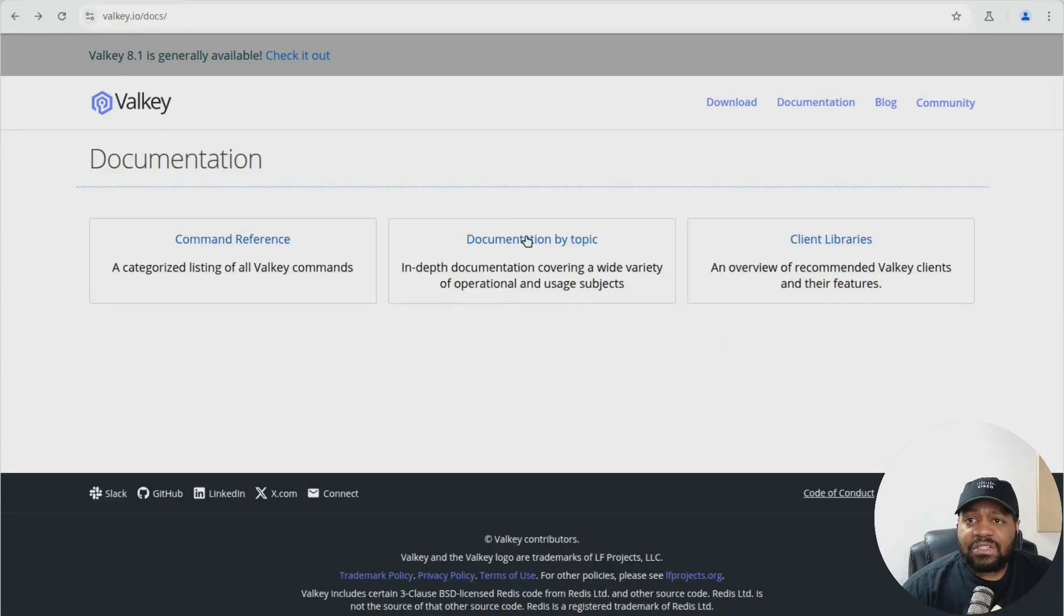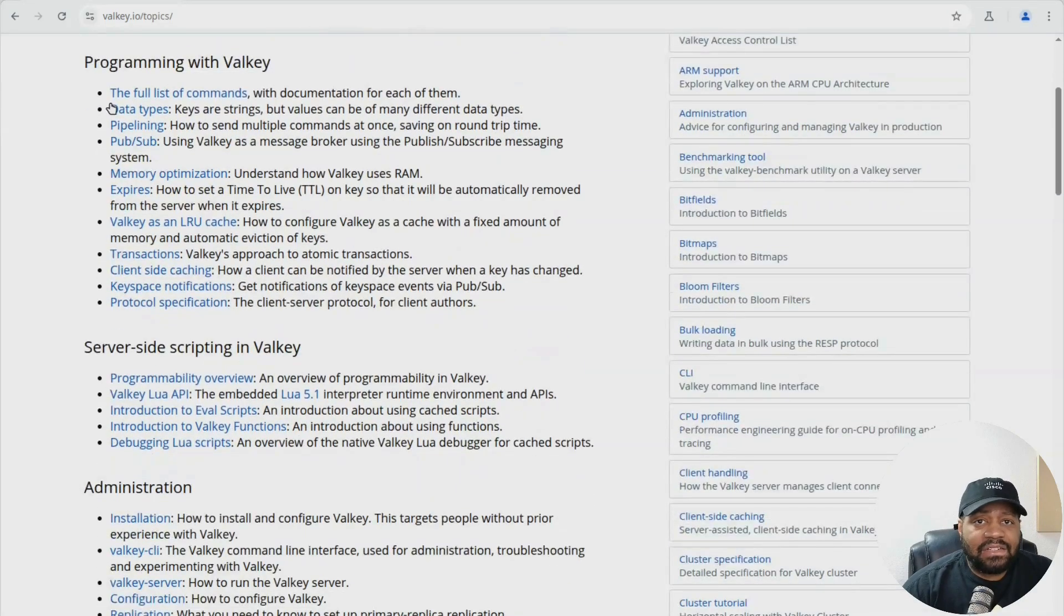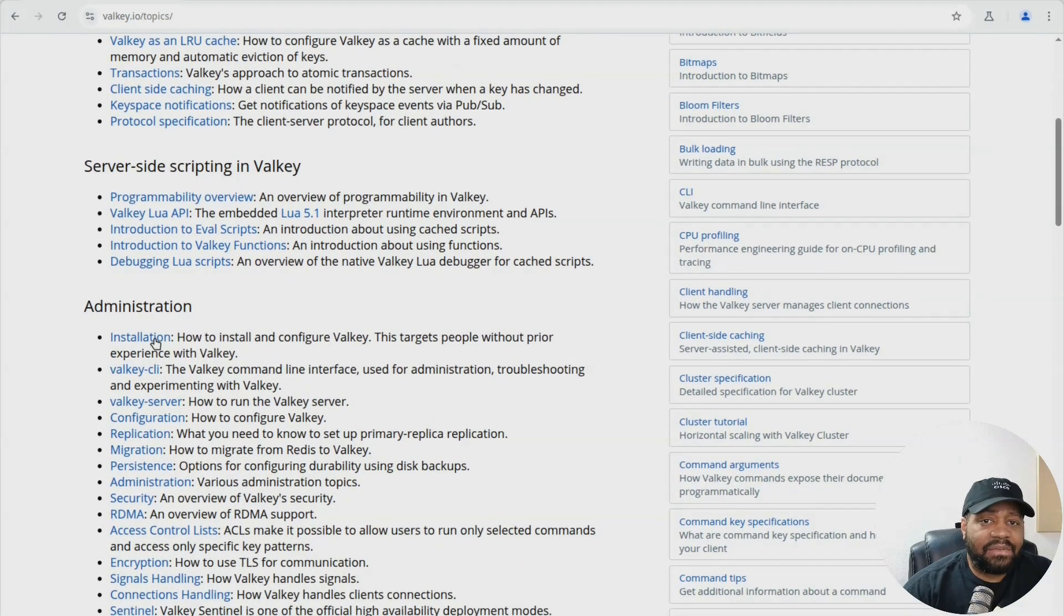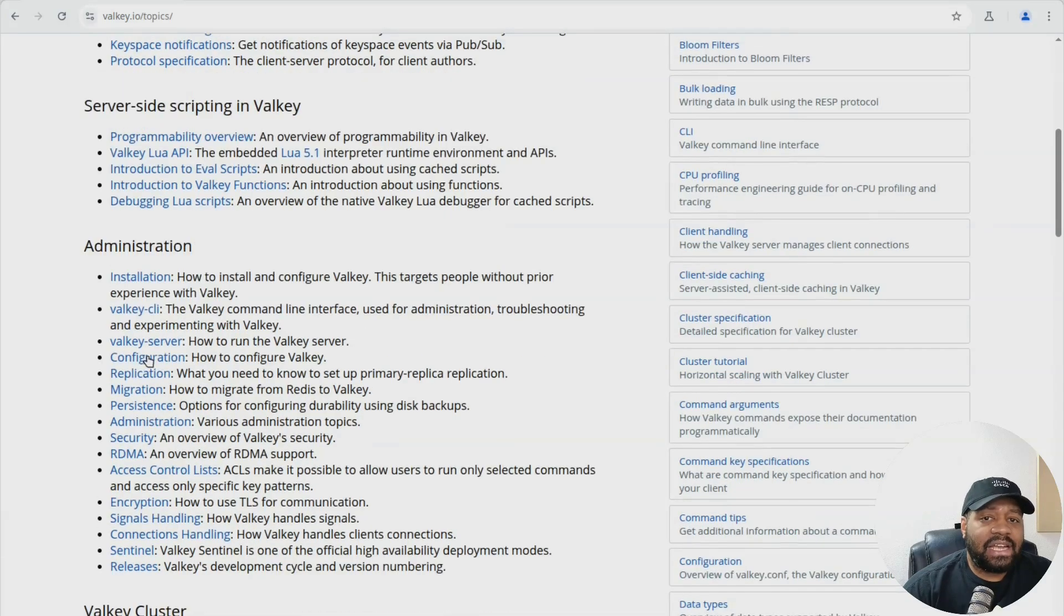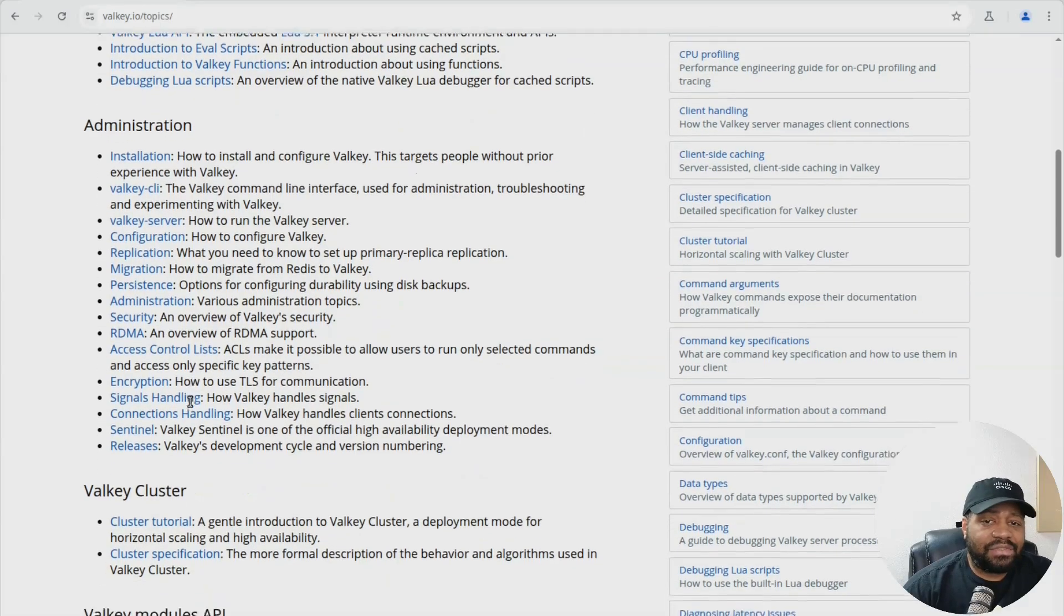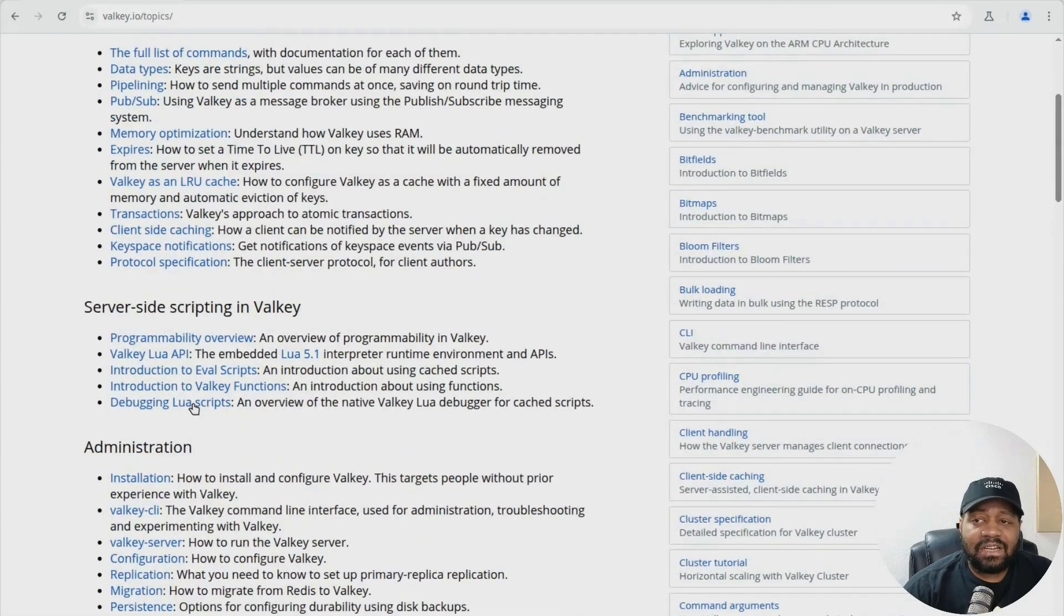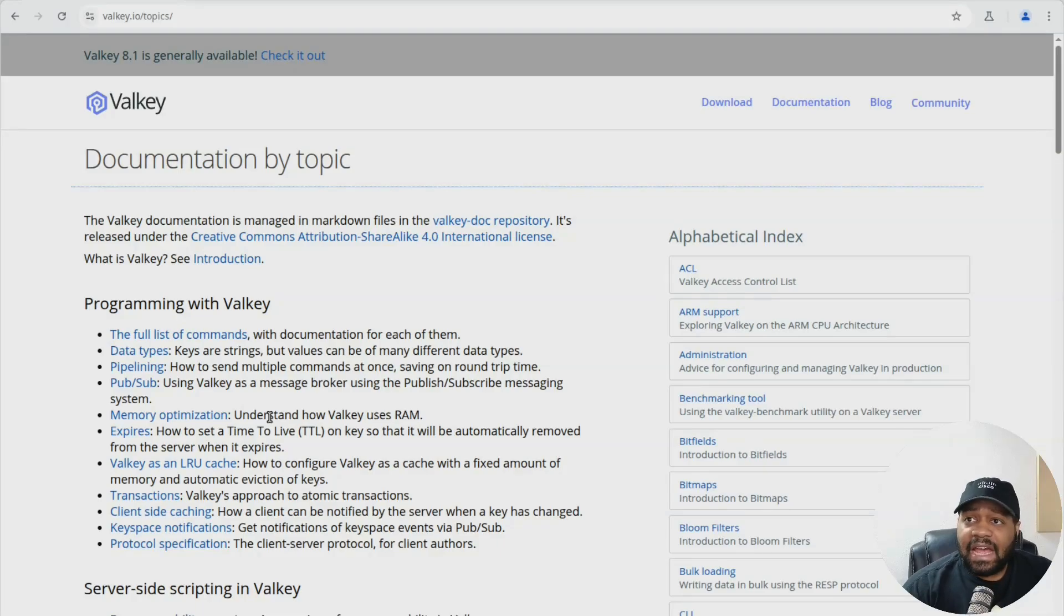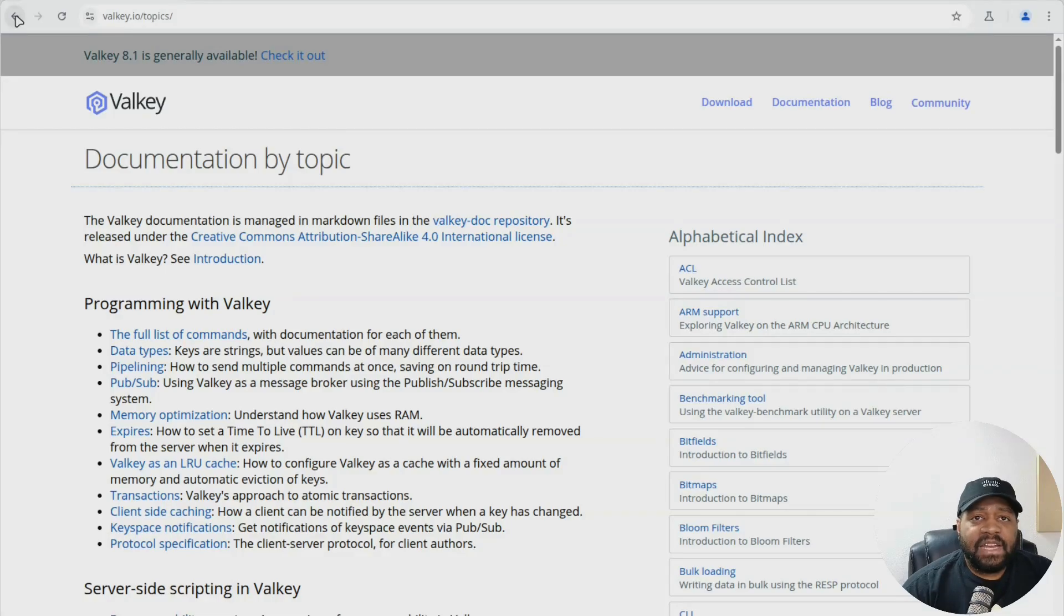So you can just look for whatever you're looking for there. And then also your documentation by topic. So you got all your information here broken up by the different topics. So if you're looking for the installation, just showing you guys that right fast. Also the Valkey command line and the server, how to configure it, all that stuff. I'll show you guys some of the basics once you get it set up, but then I definitely recommend you go in here and look at the documentation and learn how to set this up depending on what you're going to use it for.